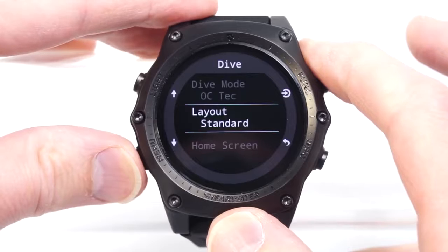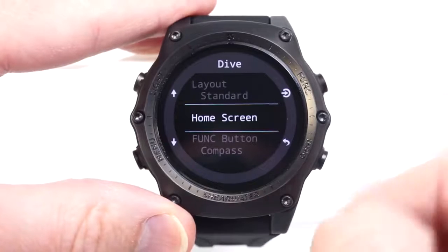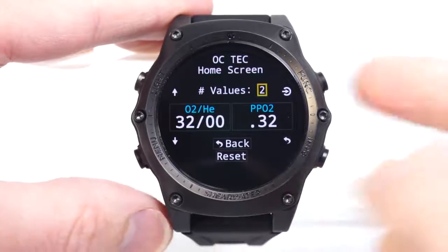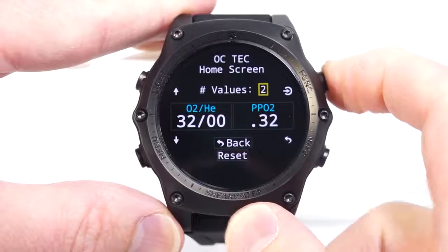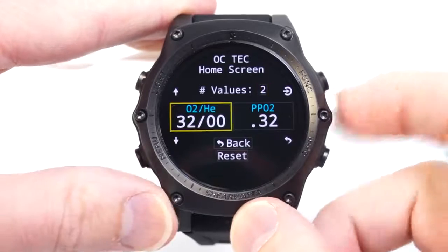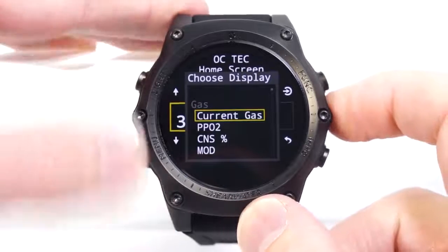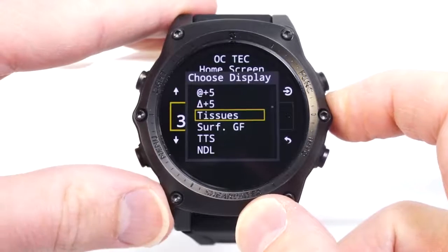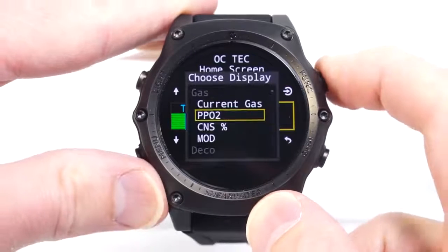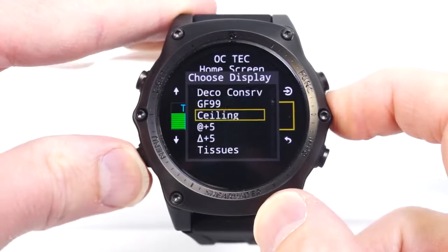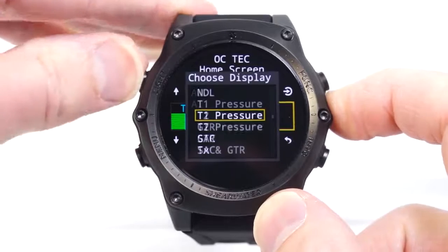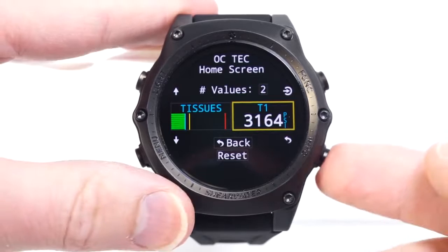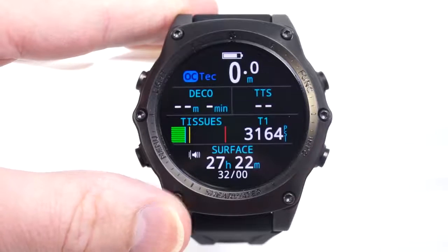In technical mode I'll leave it at standard, and now I'll show you how to set up what's on the home screen. I come into this menu and I can change it between one, two, or three pieces of information. Both of those pieces of information I can pick from a large list of options. I'm going to put the decompression tissues bar graph there and the current AI tank pressure beside it.